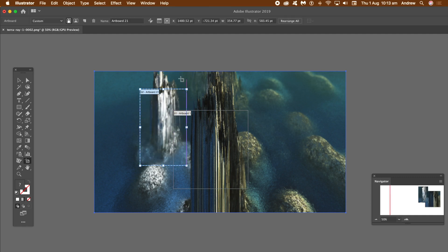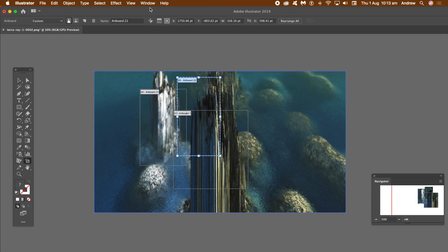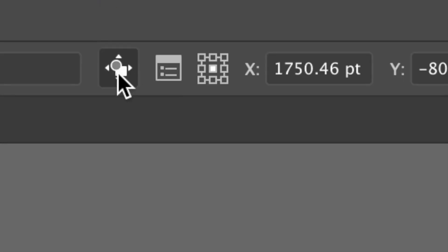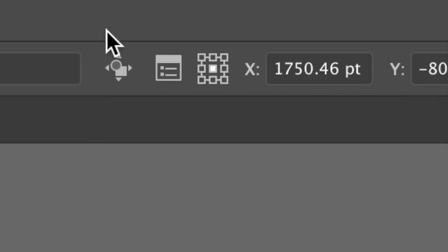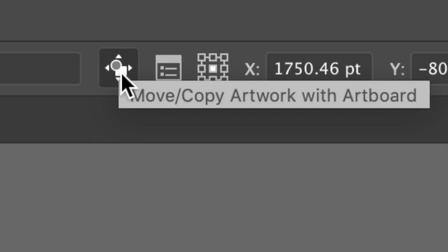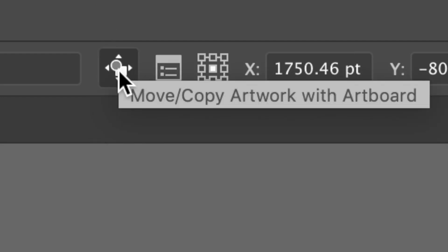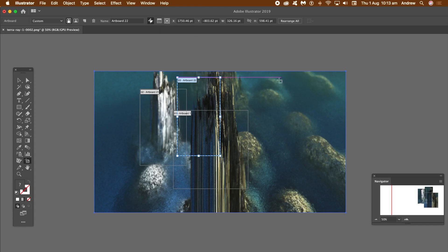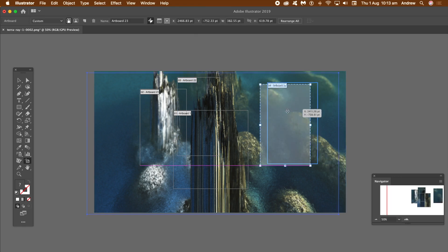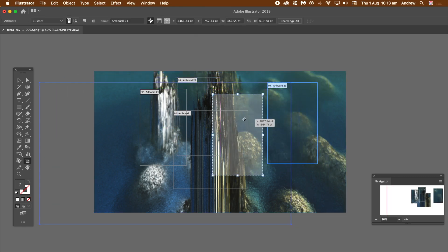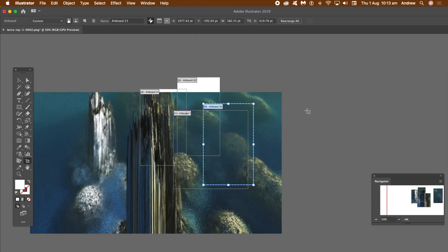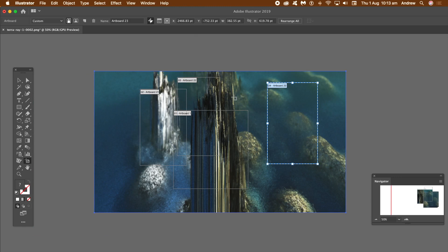Key thing here: the move/copy artwork with artboard - turn that off. Make certain that's off, because otherwise what happens when you drag, you'll suddenly move the artwork or image. I don't want that.